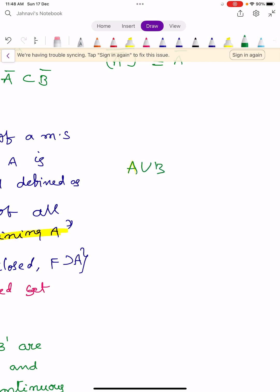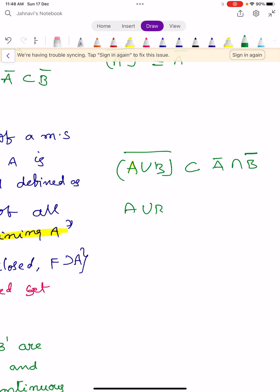Properties according to closure: A ∪ B whole bar = A-bar ∪ B-bar. Also, A ∩ B whole bar ⊆ A-bar ∩ B-bar. There is a small correction — in the textbook, A ∩ B whole bar is subset to A-bar ∩ B-bar. You can see the proof in the next video.